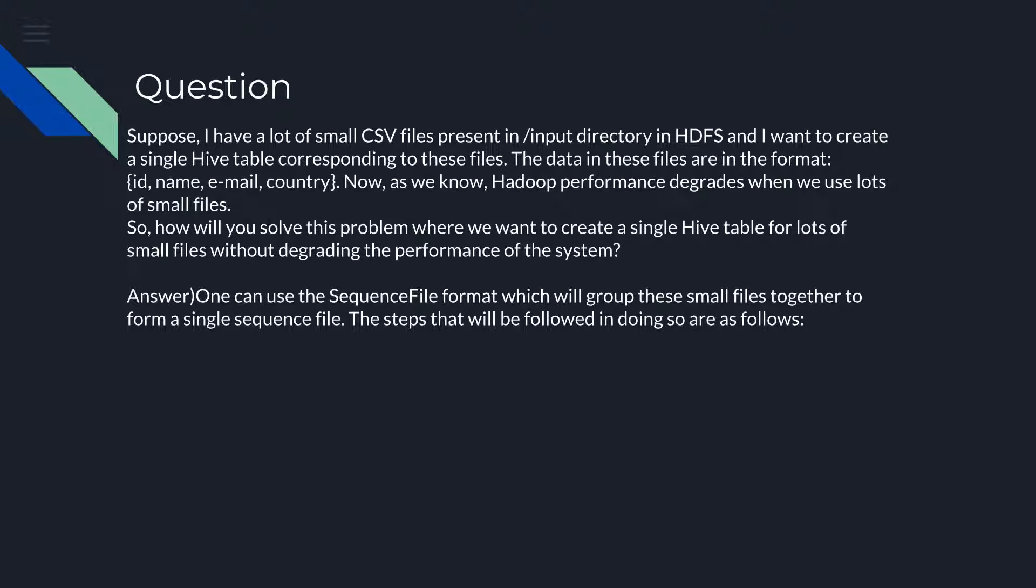Now as we know, Hadoop performance degrades when we use a lot of small files. So how will you solve this problem where we want to create a single Hive table for lots of small files without degrading the performance of the system?